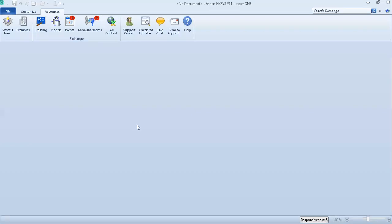Hello everyone. Today we will talk about how to generate PT envelopes in Aspen HYSYS.